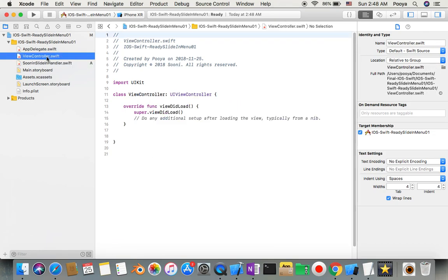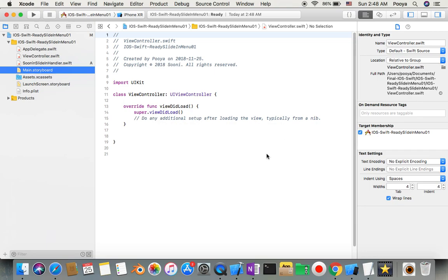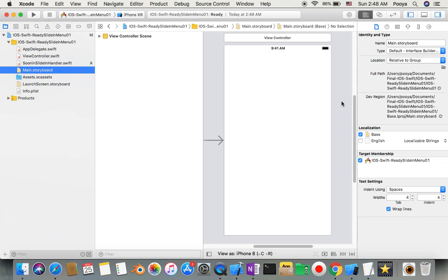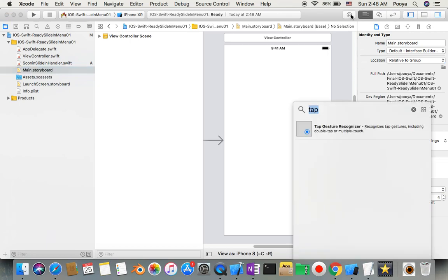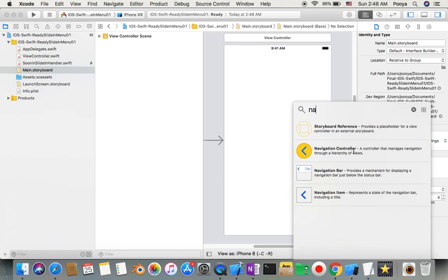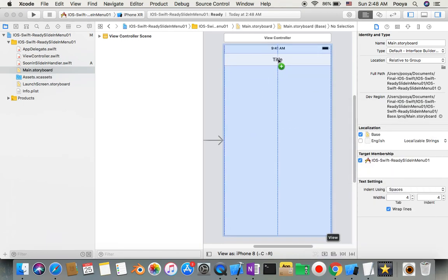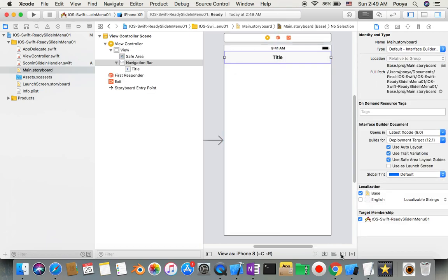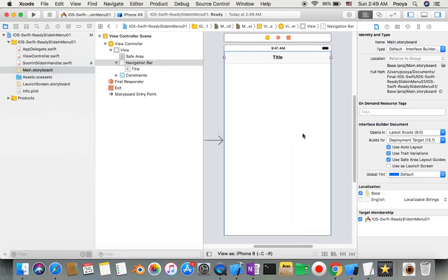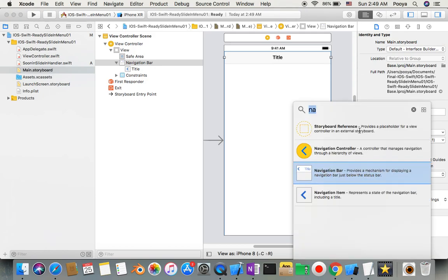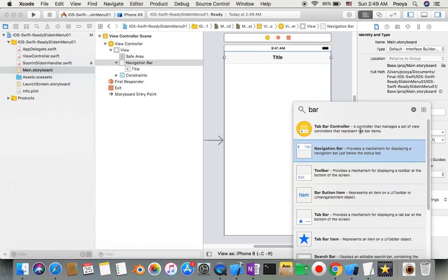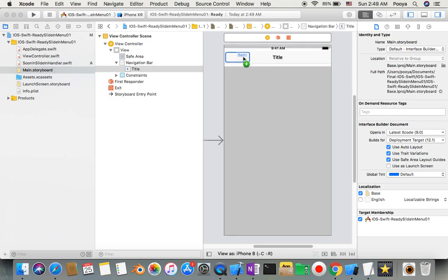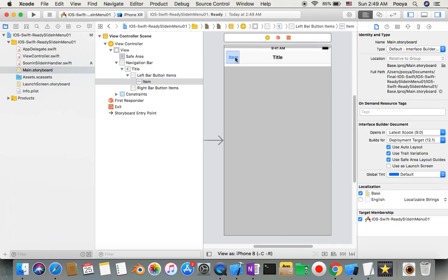Now we have this here. Then you go to view controller. I just add by myself one navigation bar. We need to have one navigation bar here on top. You can stick it to the top corners, right and left, and then we need an item in there. I put this item here and I named it menu.